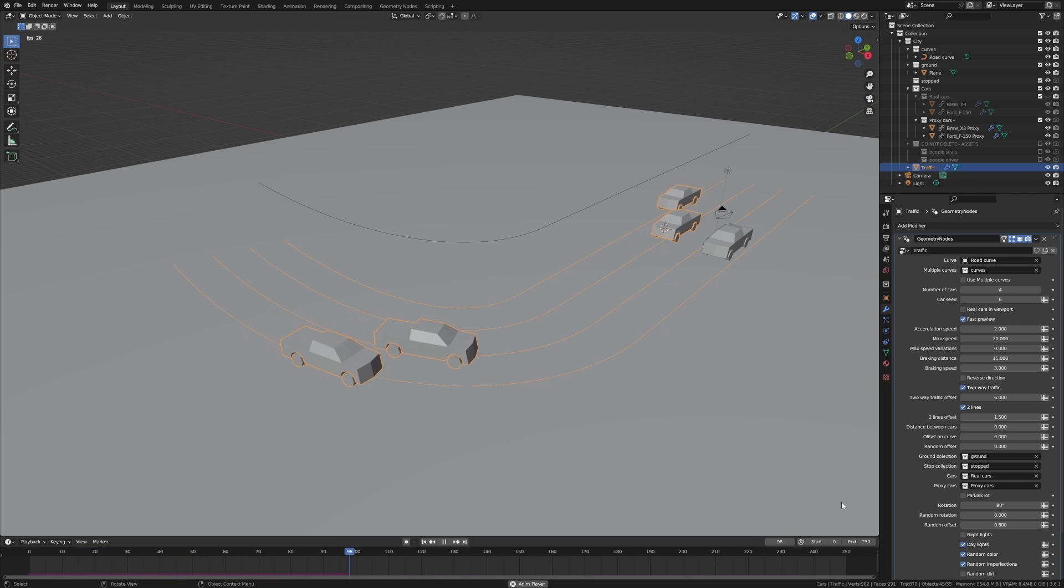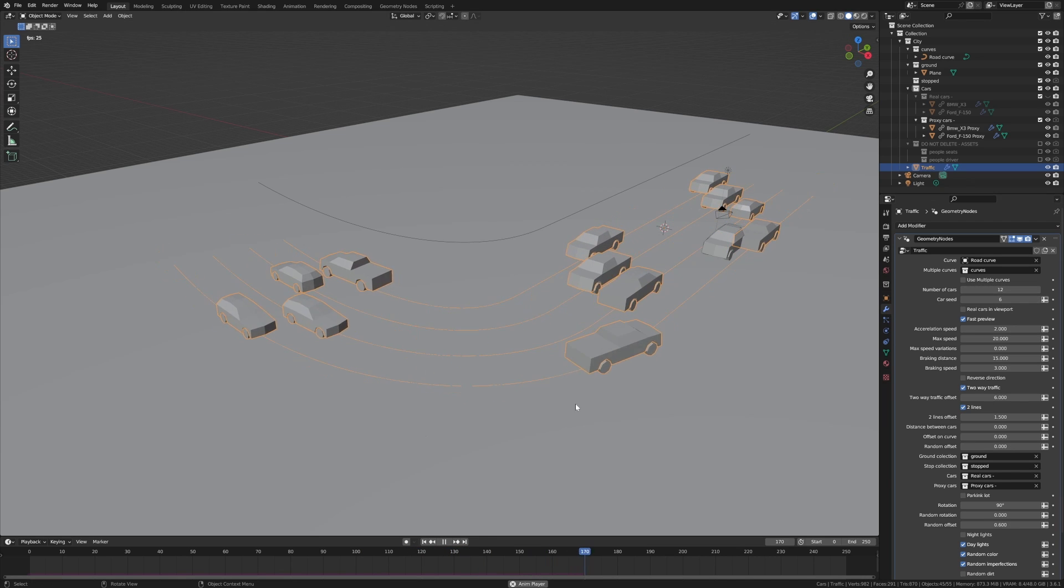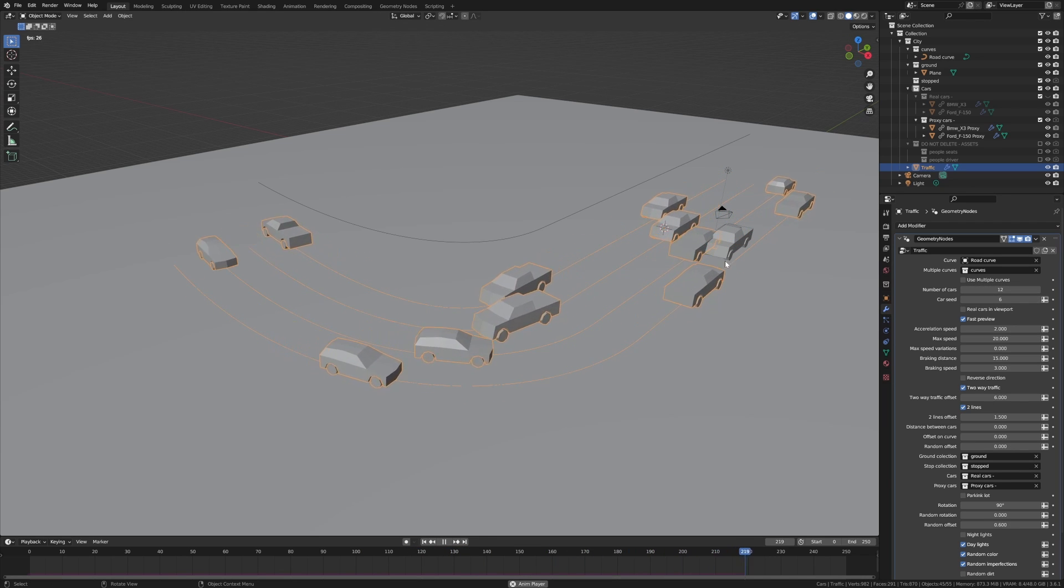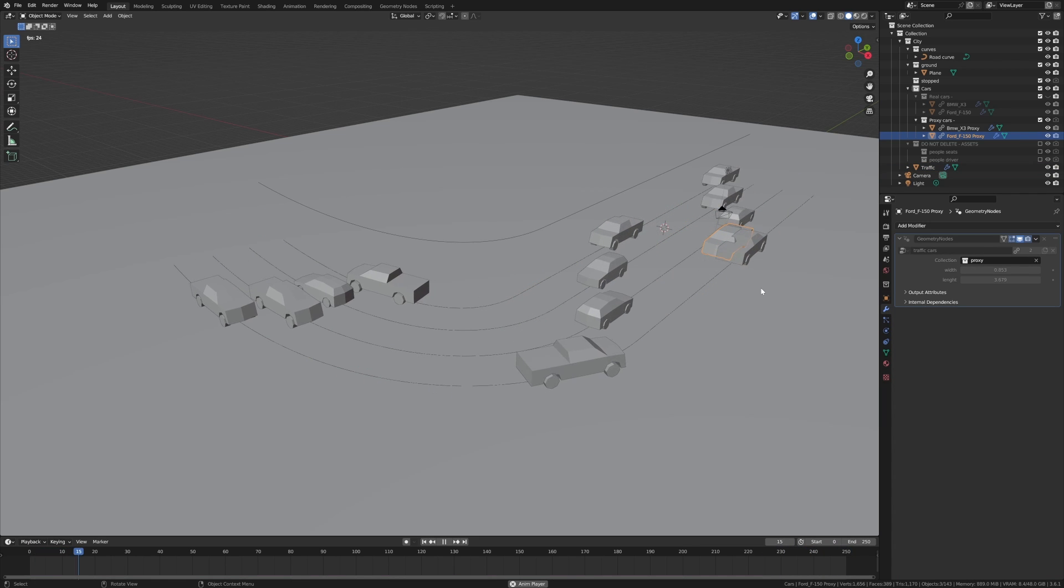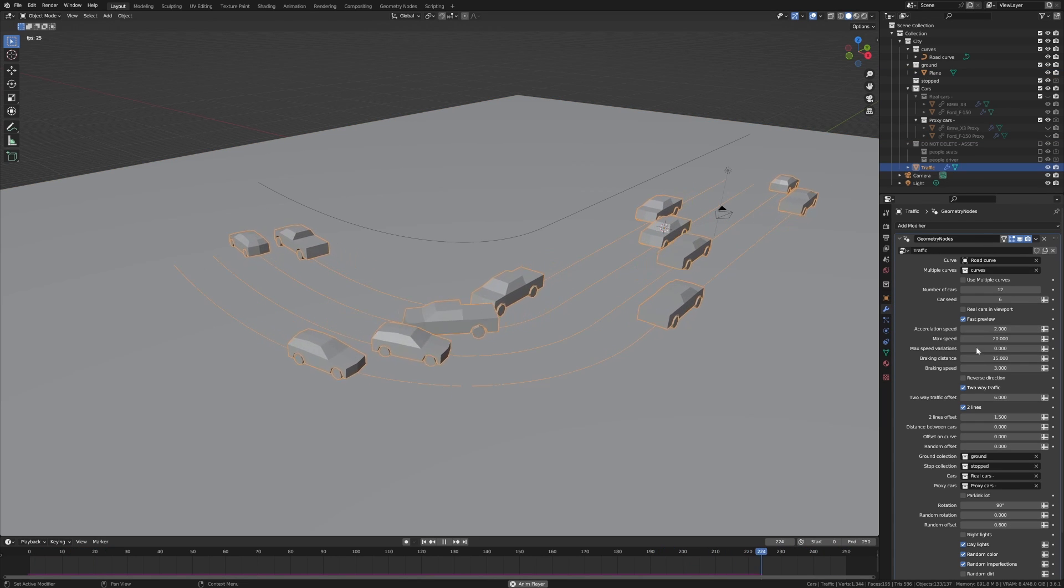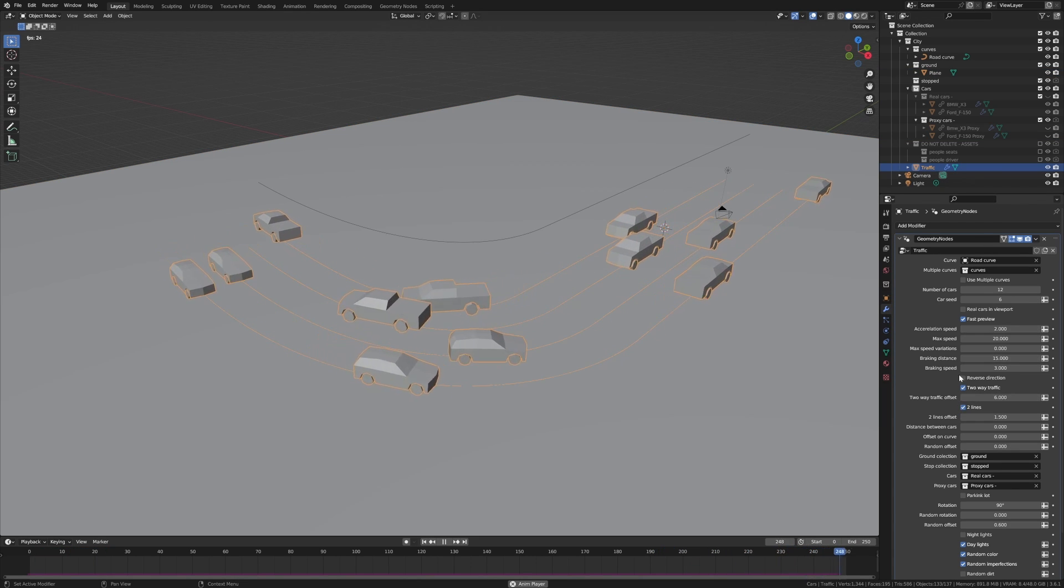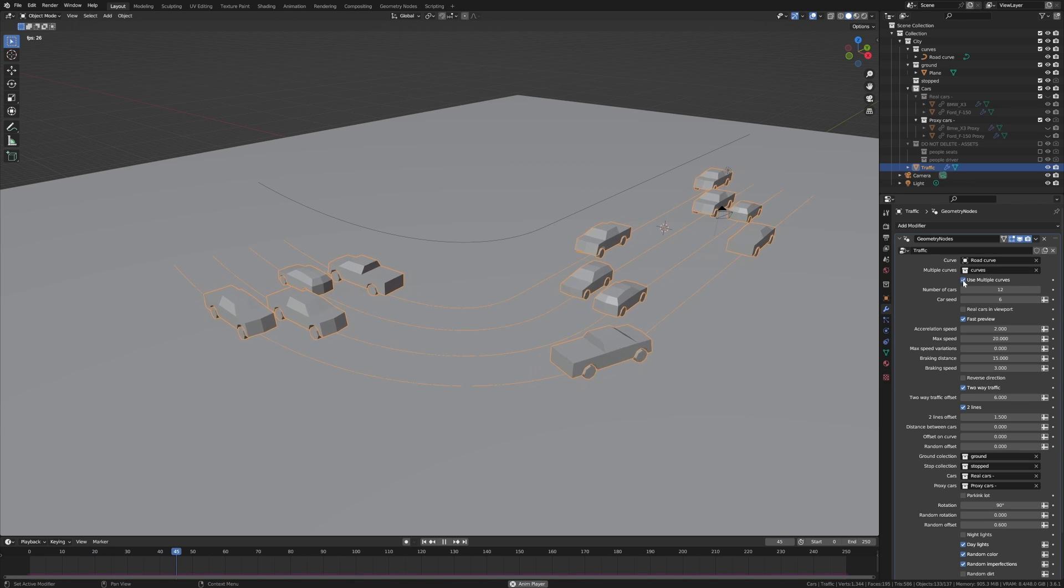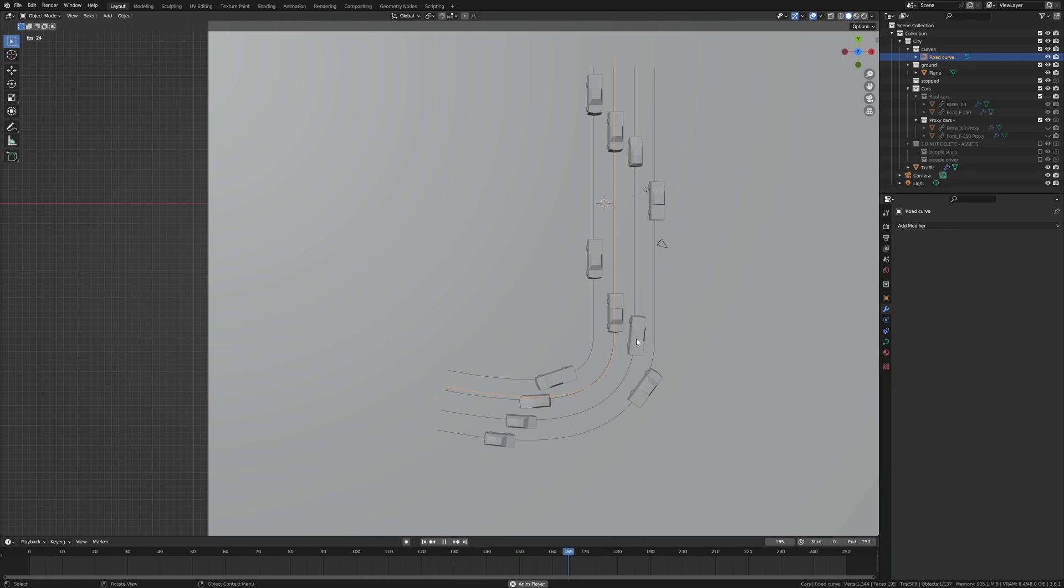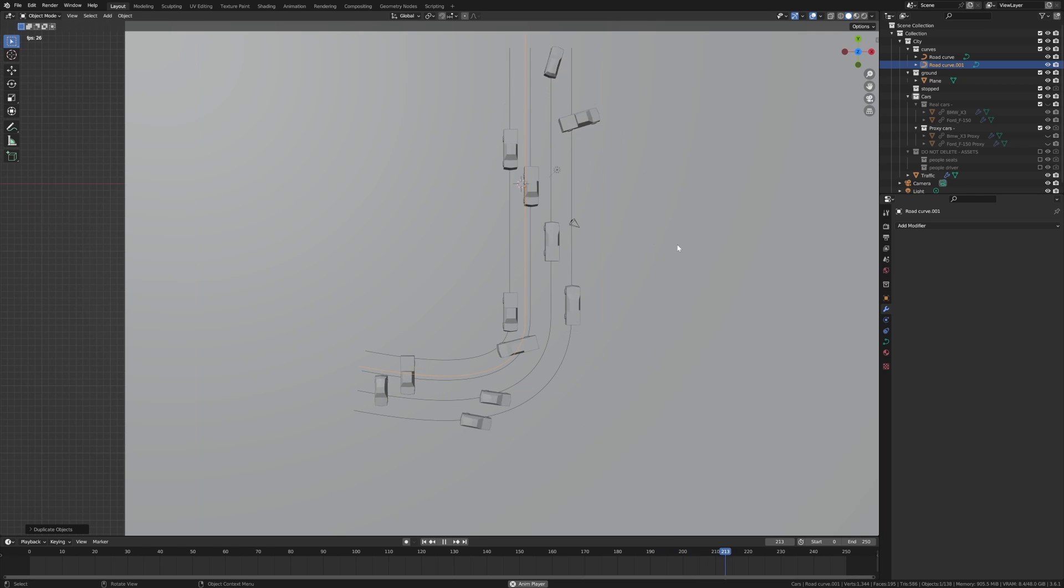Yeah, you can kind of put those things in. We can throw in some more cars. Nice. And then we've also got the options of coming down and adding multiple curves. So what I can do is just go like shift D on this curve.